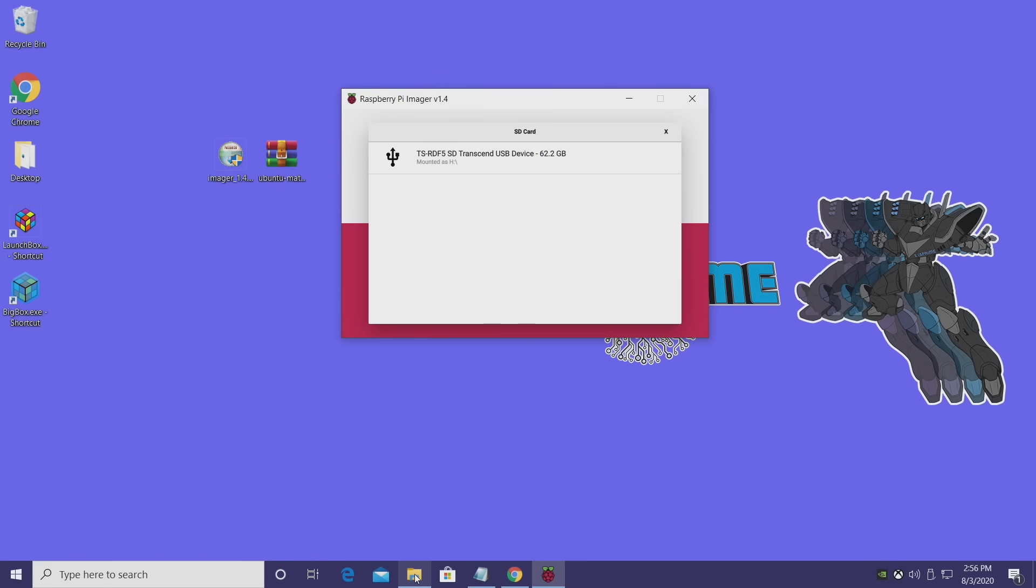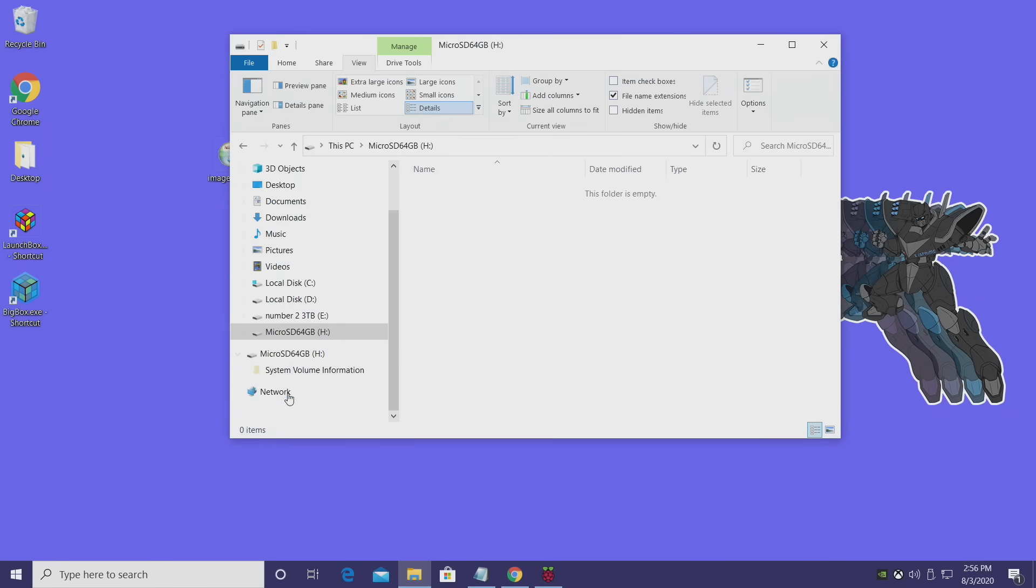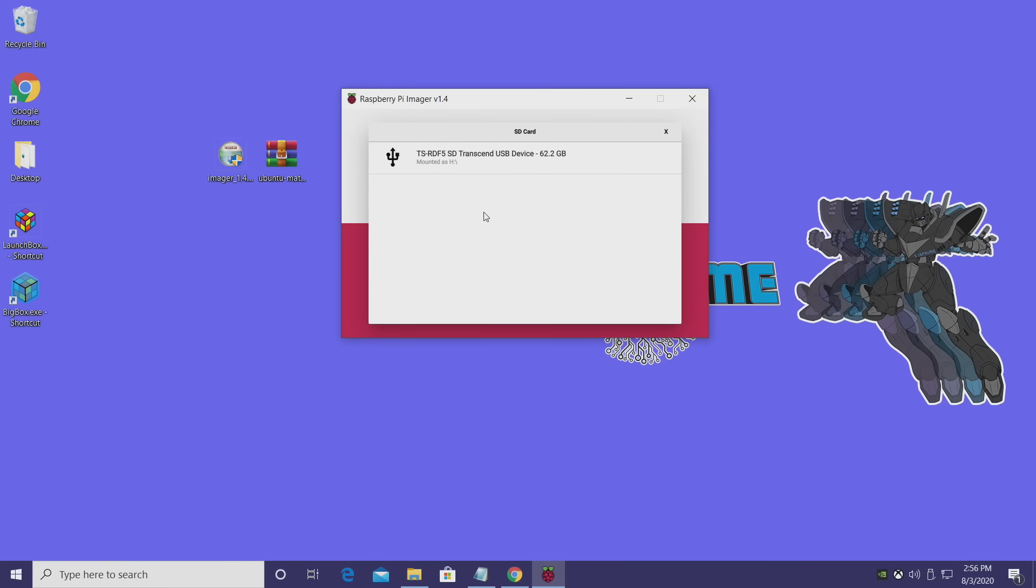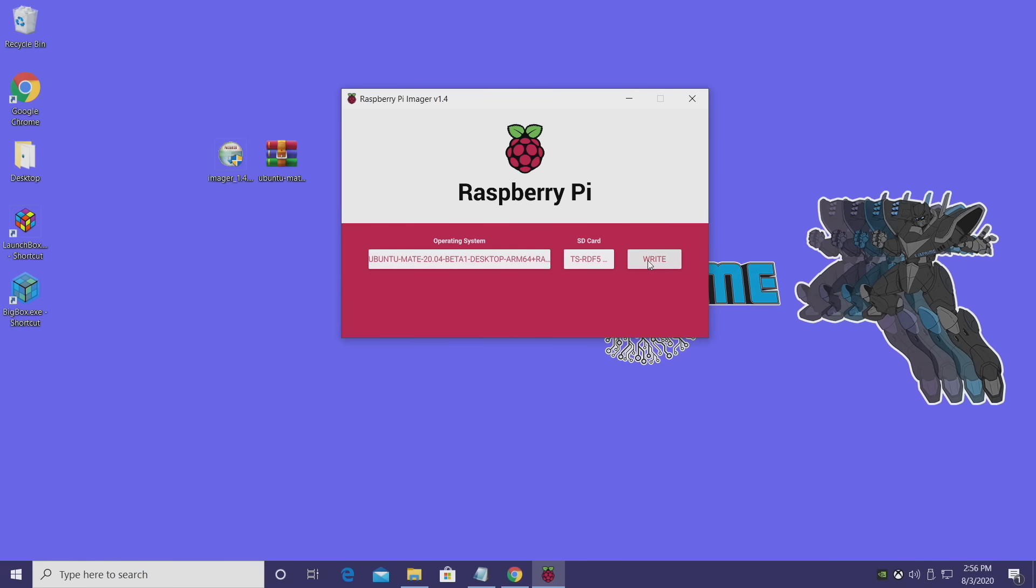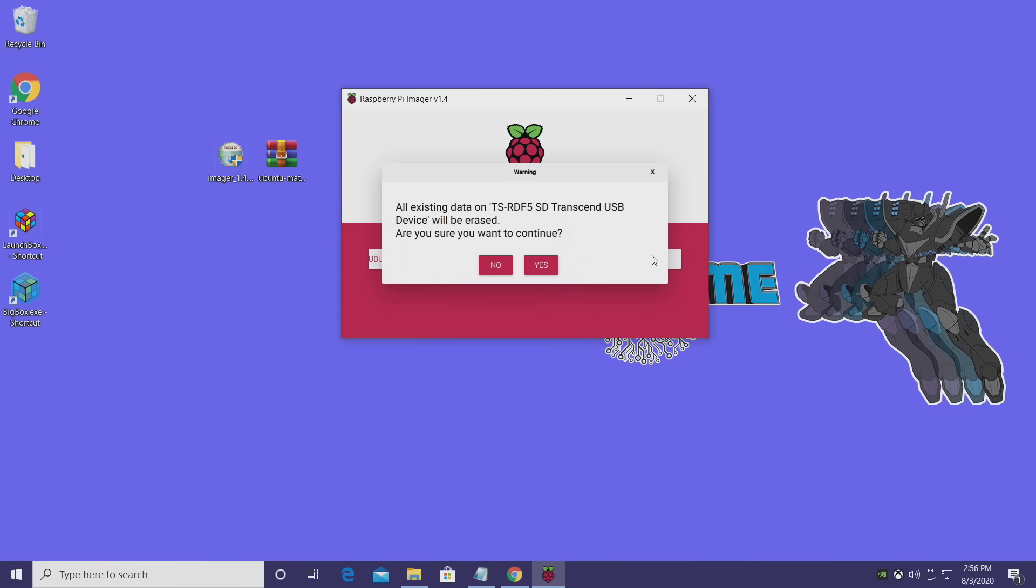So it says it's mounted as drive H. If we go into a finder here, you can see that my Micro SD 64 GB is drive H. You don't want to flash this to anything else. So we'll choose this, and we're going to go ahead and write the image.